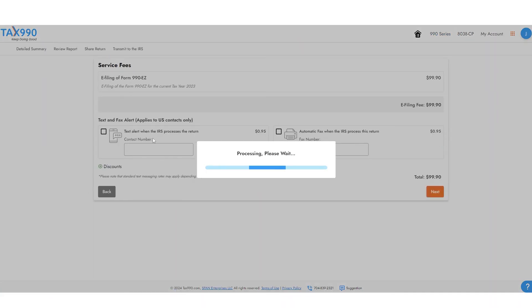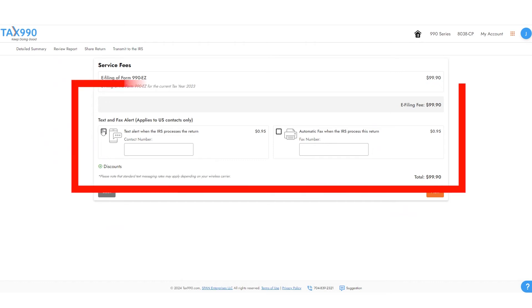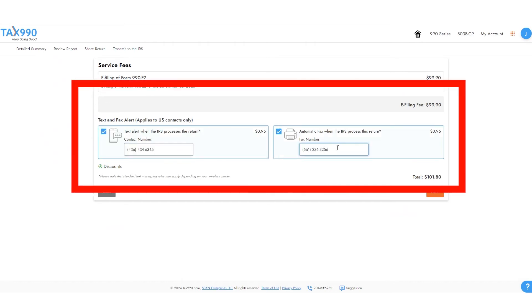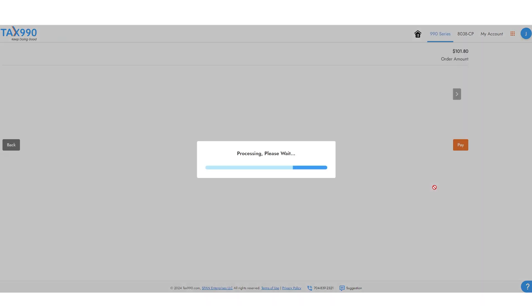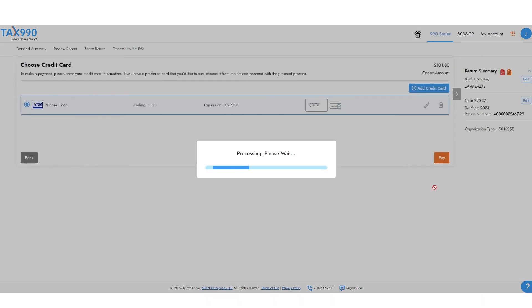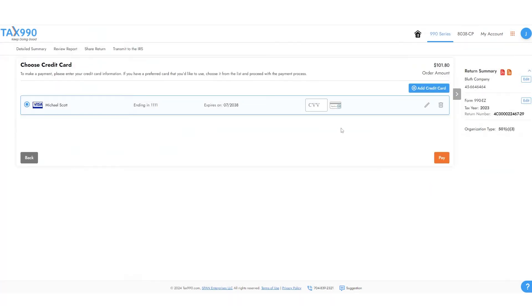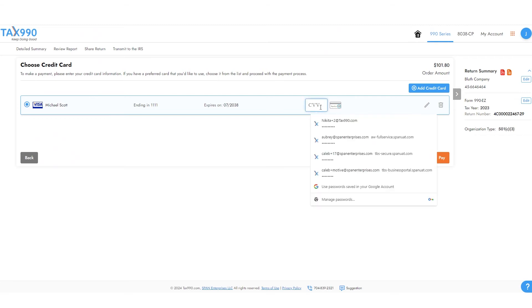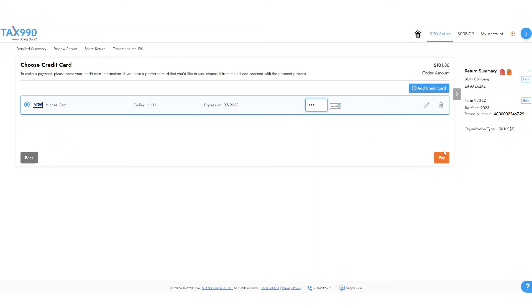You can now add text and fax alerts if you wish, then click Next. Here you'll need to pay our filing fee and enter your billing information. Just add a new credit card or choose an existing one.